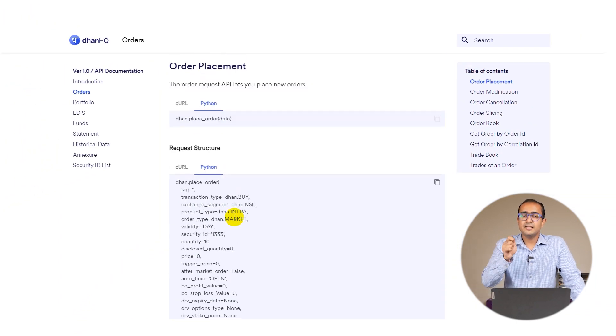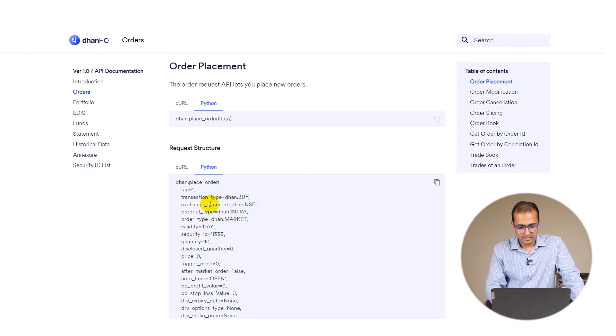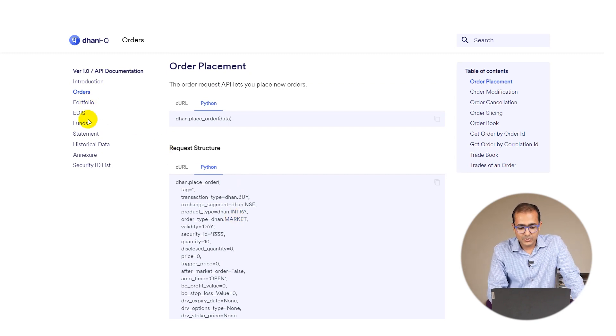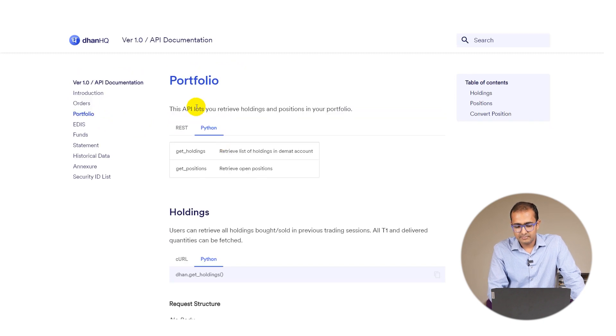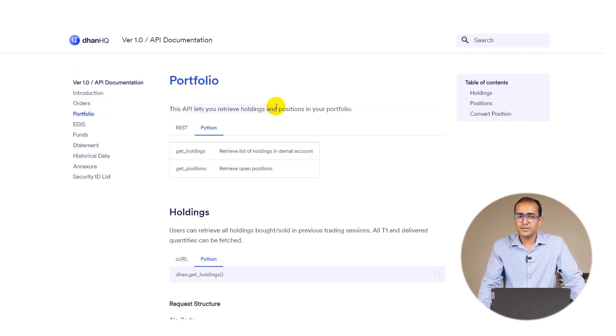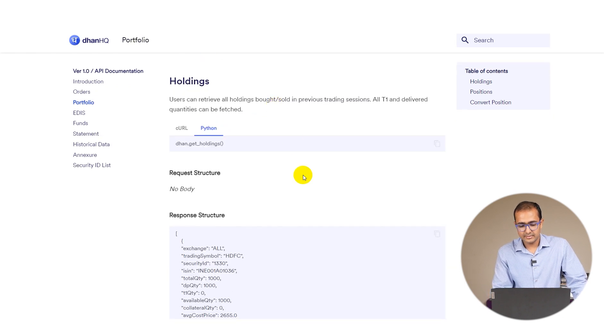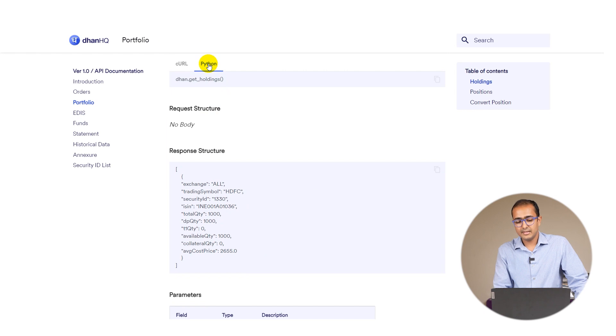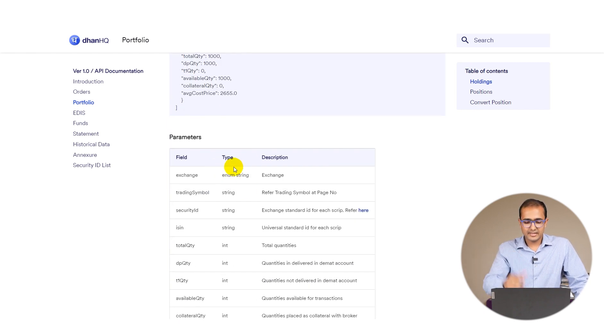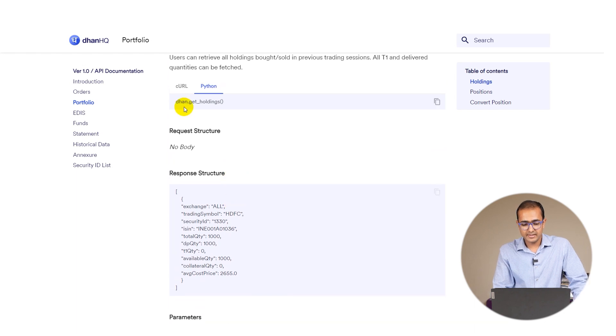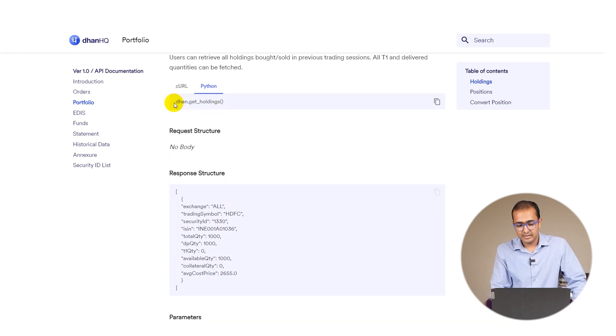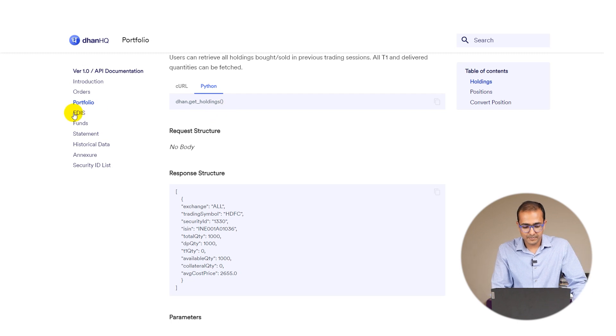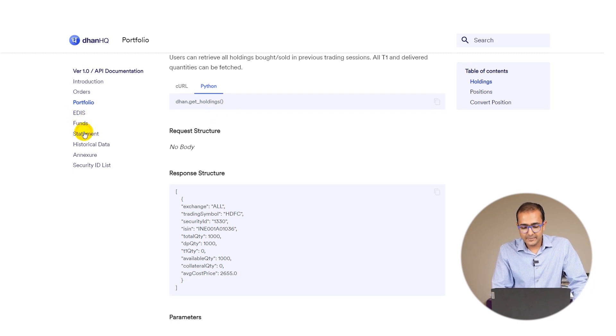If I go to portfolio, we can retrieve the holdings and portfolio information using this particular functionality. If you click on the Python ribbon, you'll see we just need to trigger this particular API - there's no input required here. Just run this cell and you'll get the portfolio information.